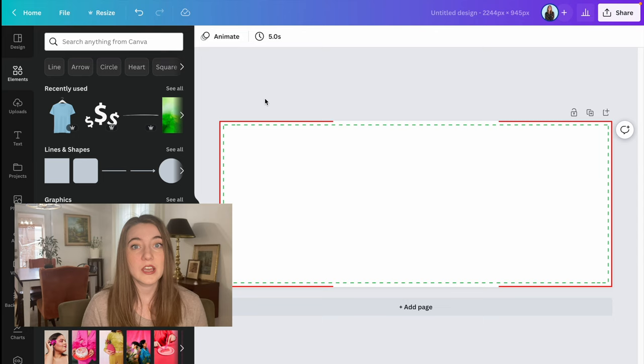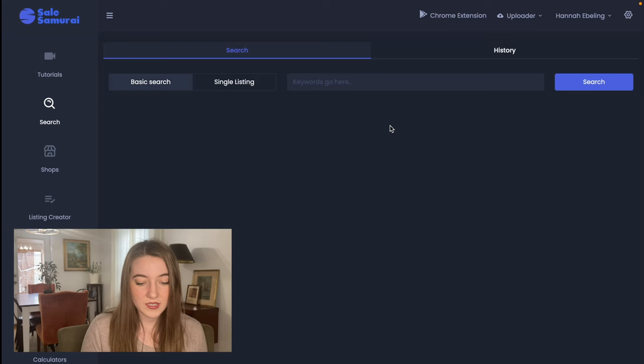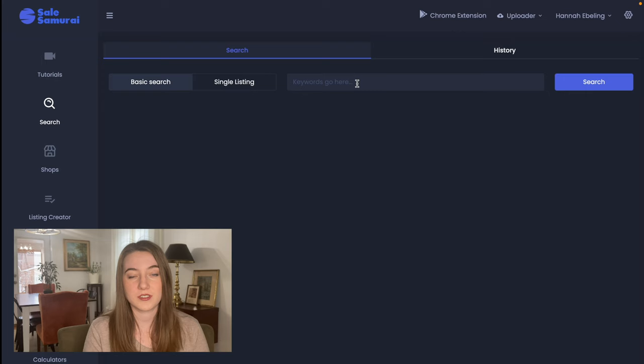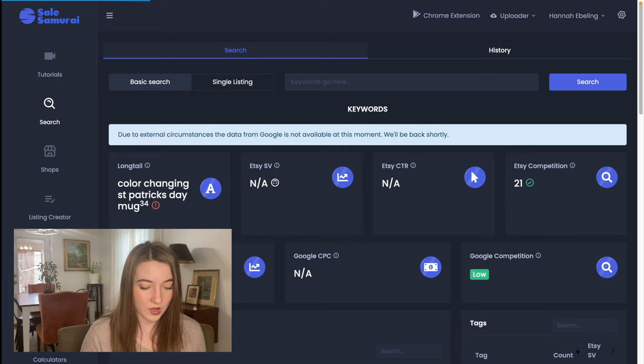I'm going to head over to Sales Samurai to do a little bit of research. I am in Sales Samurai and I went over to search and we are just going to do a basic search for a St. Patrick's Day mug or a color-changing St. Patrick's Day mug to see what might sell well. And this research can also help us with the wine tumbler as well because a lot of times drinking items have the same kinds of phrases and niches that will go on both of them.